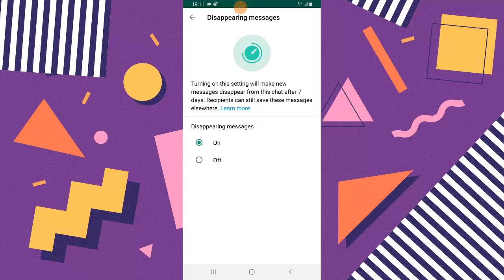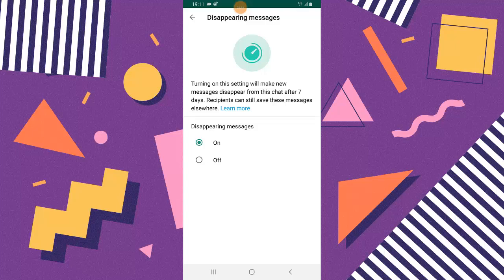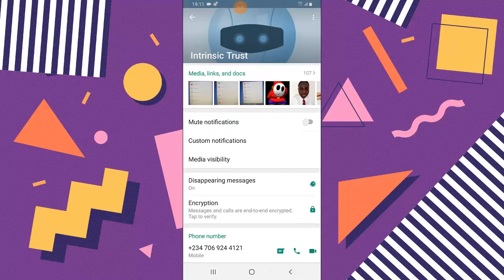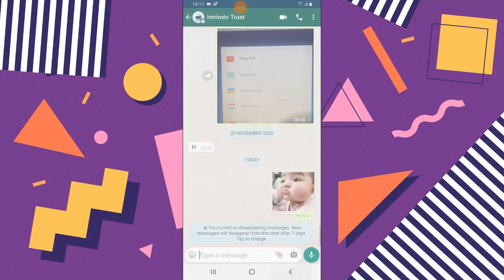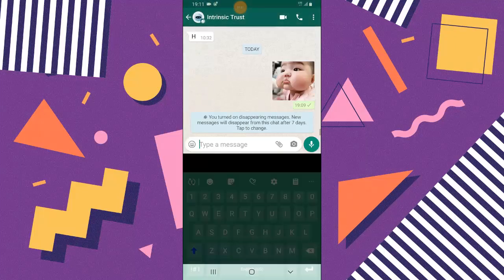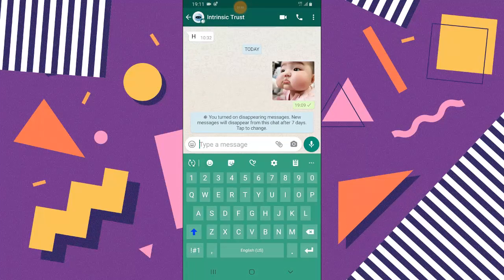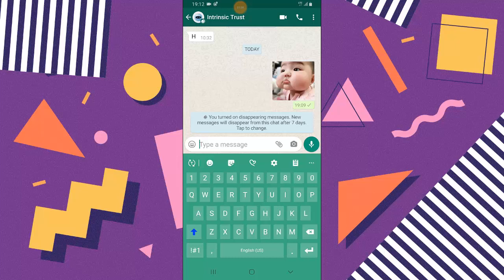Once I leave this on, any message that was sent from now while it's still on is going to disappear after every seven days. You can notice that once I go out it's actually still active. When I leave any message right here, the notification is still here saying you turned on disappearing messages. Your new message will disappear from the chat seven days after.